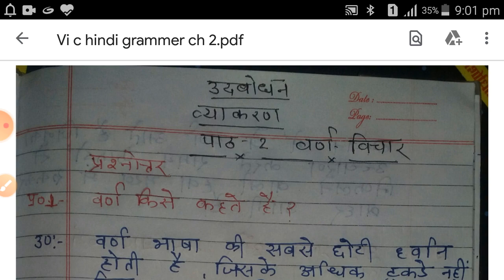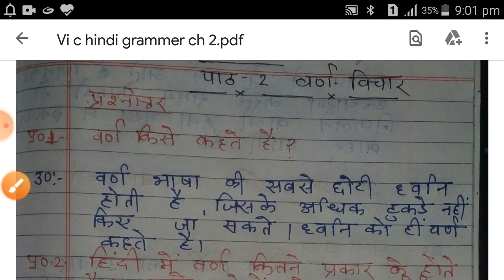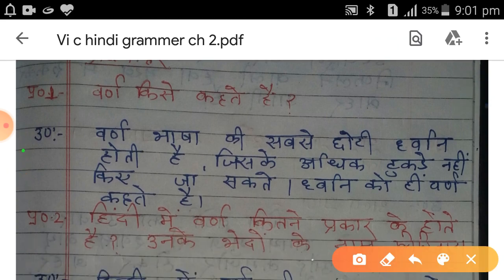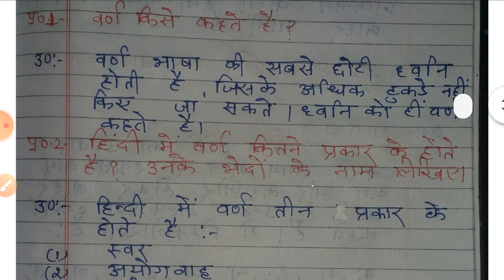प्रश्न है: वर्ण किसे कहते हैं? तो उत्तर में आपके आएगा कि वर्ण भाषा की सबसे छोटी ध्वनि होती है जिसके अधिक टुकड़े नहीं किए जा सकते। ध्वनि को जब चिह्नों के रूप में लिखते हैं तो उसे ही वर्ण कहते हैं। लिख लिया होगा आपने, ये ठीक है।